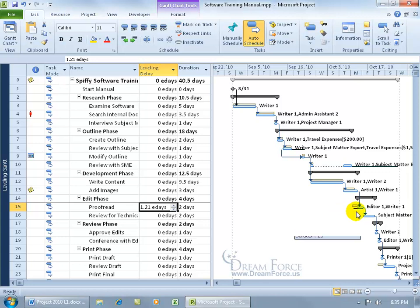oh, you know what, I didn't like what project did here to level that one, to split and push that one out. I need to bring that in and let's just reassign the resource writer one on this task to another task and you see you get more flexibility if you don't use the resource leveling feature.